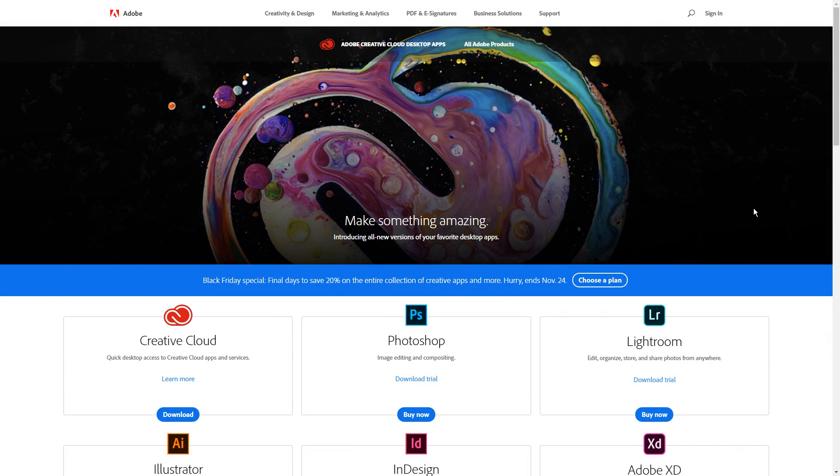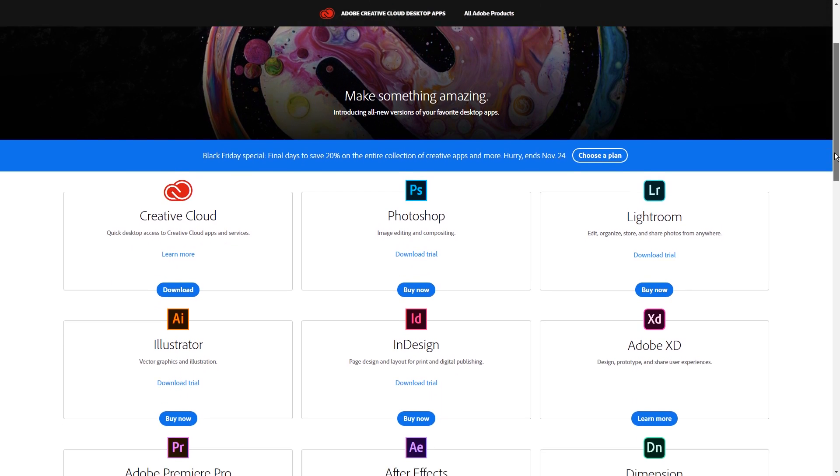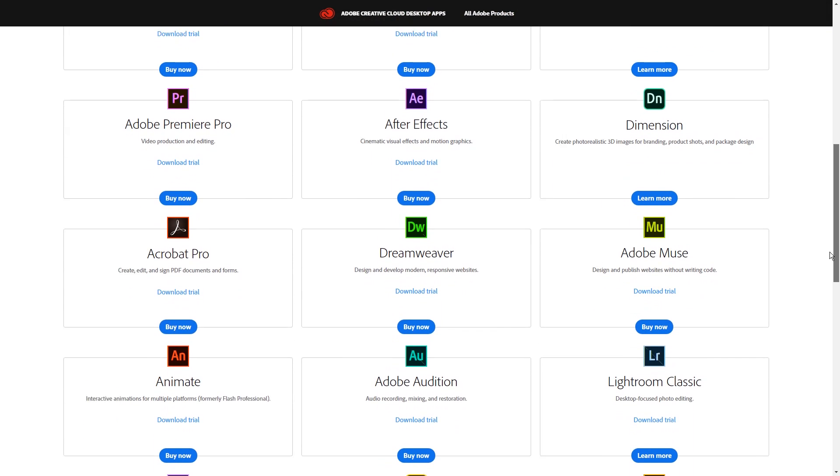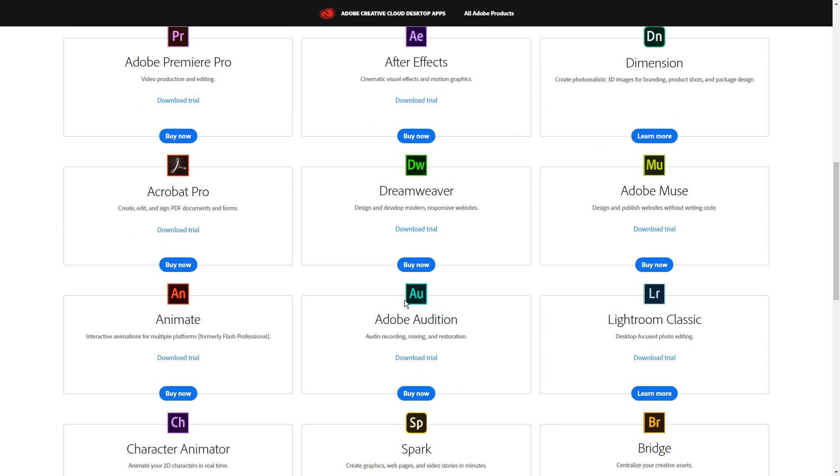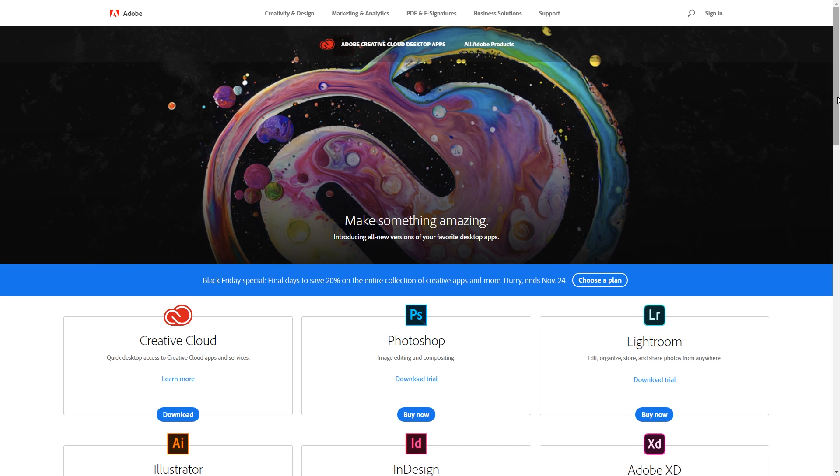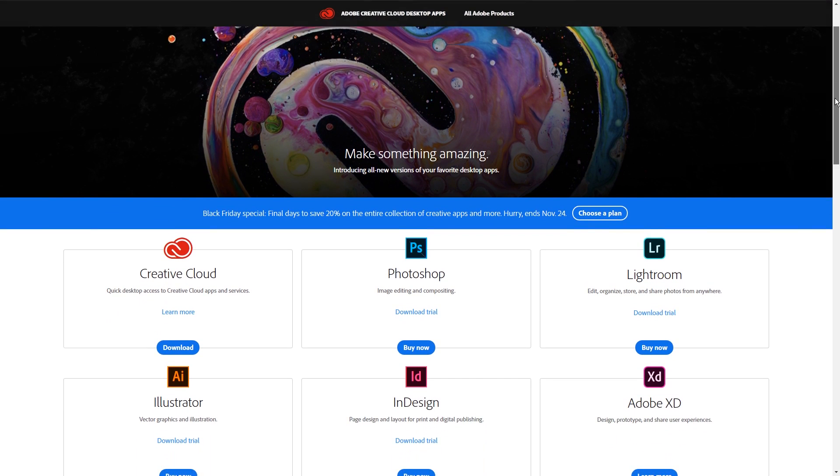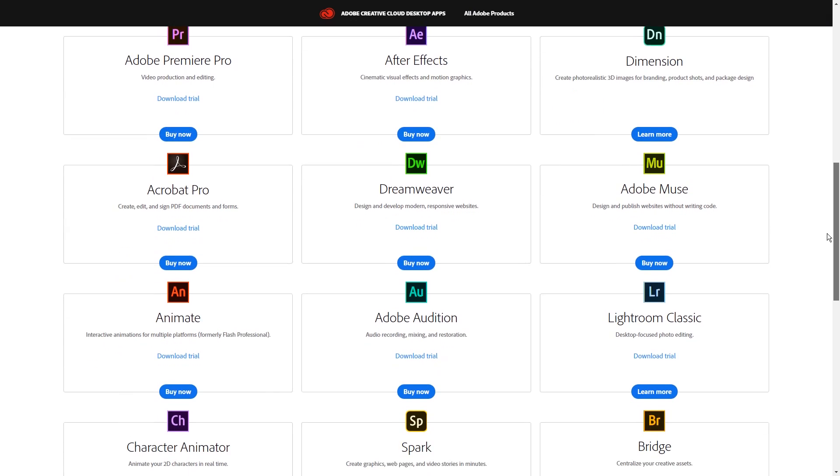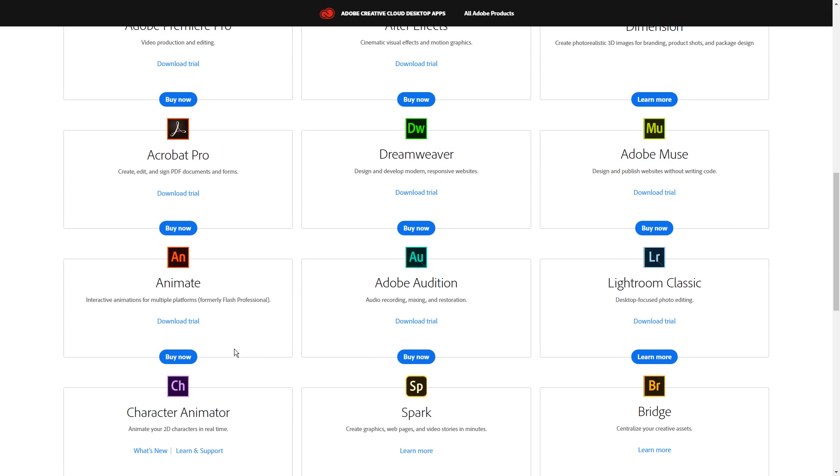I'm going to use the rest of this intro to show you how to get Animate. You can start out with a free trial, which I linked below. For the trial, you'll need to sign up for an Adobe account, or sign in with one of the other options. If you're ready for a paid subscription, you can click the same link below and click buy now.